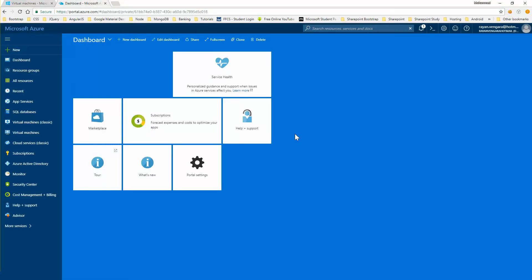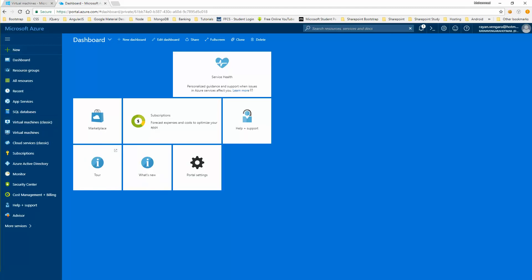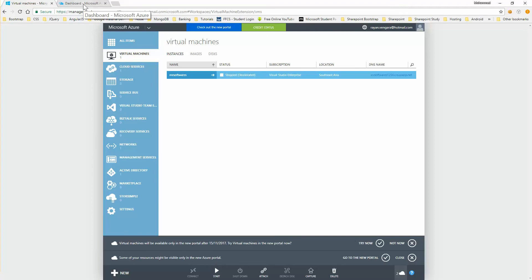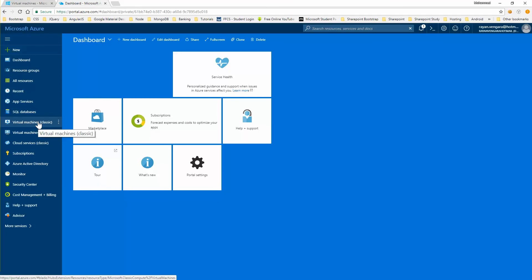Coming back to virtual machines, the major difference between the classic virtual machine and the latest kind is in the way these virtual machines are deployed. Classic virtual machines are the only virtual machines you can find in the old portal — meaning any virtual machine you create using the old portal would be a classic virtual machine. If you had created a classic virtual machine on the previous portal, when you came to this new portal it should still be up and running here, which is why classic virtual machines are still supported in the latest portal.